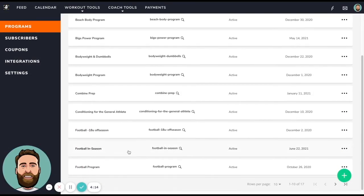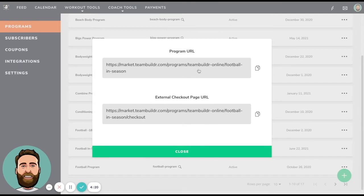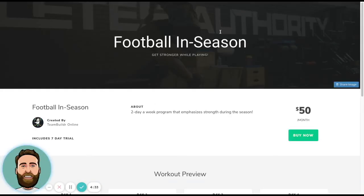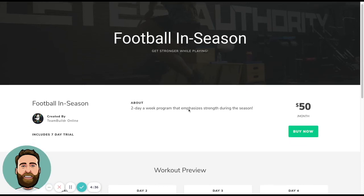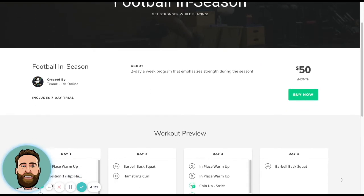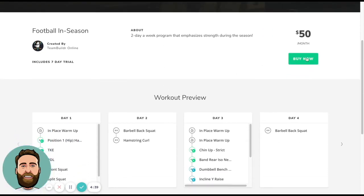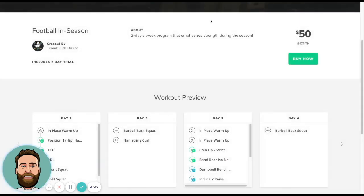So football in season now sits here. If I click the dot, dot, dot, I can use this preview. And then I have two URLs. One is a program URL. So if I go ahead and click this, let me see if I can just paste this into my window. This is actually going to take you to a full landing page. So it's going to show you football in season. It's going to give you the description. You can have the buy now button, which allows you to purchase. And that's one way of doing it.